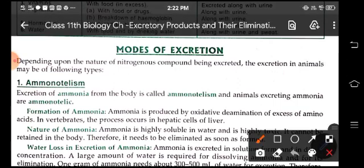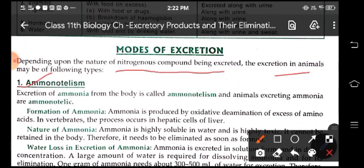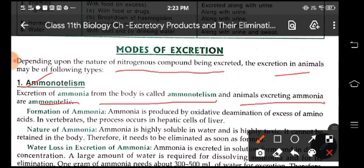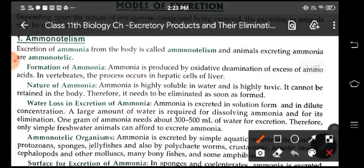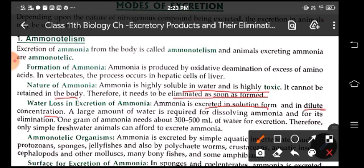Now come to modes of excretion. Depending on the nature of nitrogenous compound being excreted, excretion may be of different types. Ammoniotelism: when ammonia is excreted from the body it is called ammoniotelism, and the animals excreting ammonia are called ammonotelic. Ammonia is produced by oxidative deamination of excess amino acids. In vertebrates, this process occurs in hepatic cells of the liver. It is highly soluble in water and highly toxic in nature. It cannot be retained in the body, so it should be eliminated as soon as it is formed. Ammonia is excreted in solution form and in dilute concentration, requiring about 300 to 500 millilitres of water for excretion. Simple freshwater animals excrete ammonia.